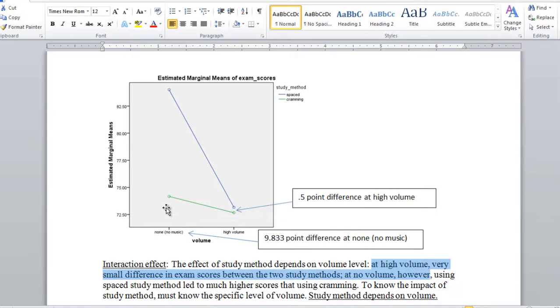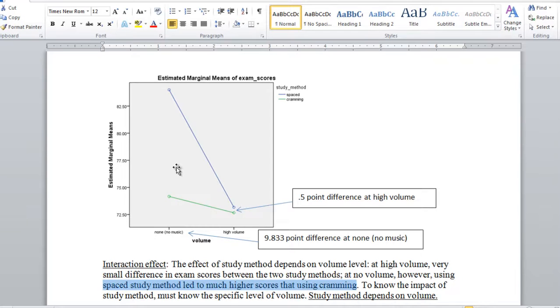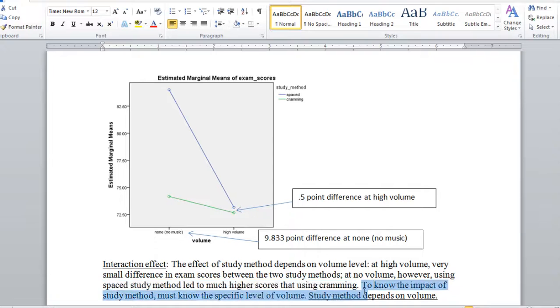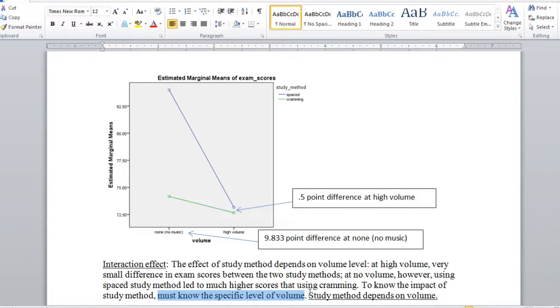At no volume, however, using the spaced study method led to much higher scores than using cramming. So in other words, to know the impact of study method, we need to know the specific level of volume. That's a classic interaction effect.